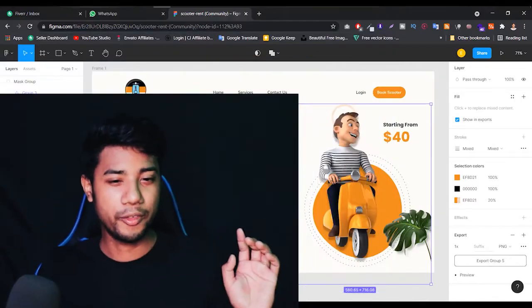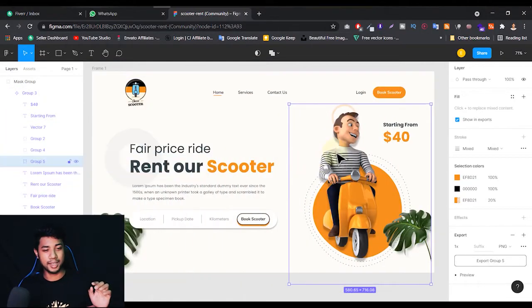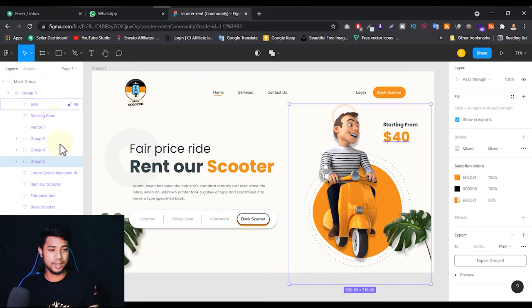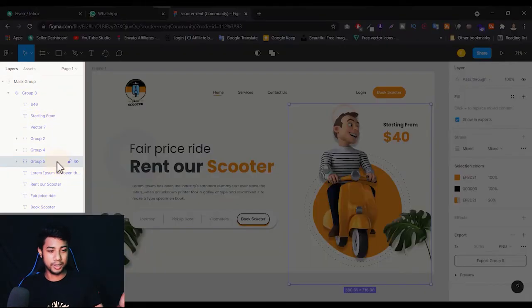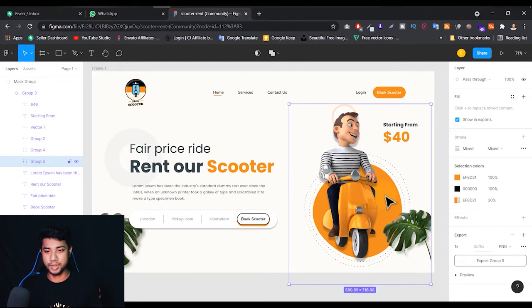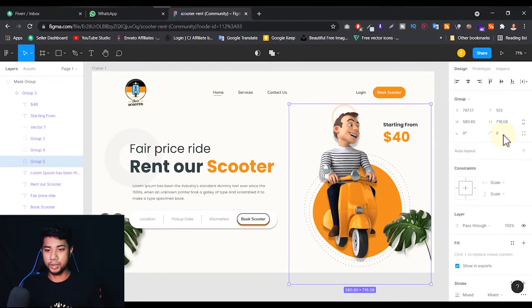First of all, log into your Figma, go to your Figma file, and just select the object that you want to export. For example, in my case I want to export this group. As you can see here on the left side, it's a group and it's almost selected.